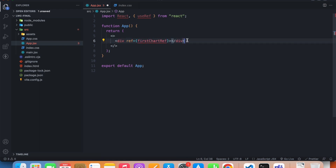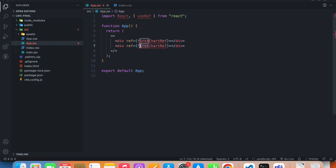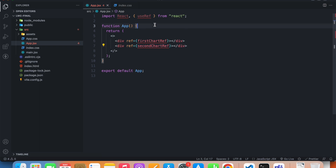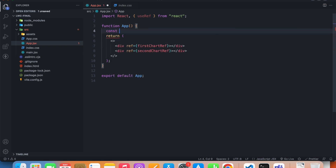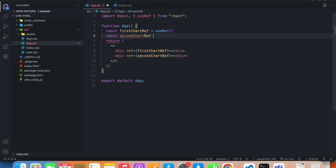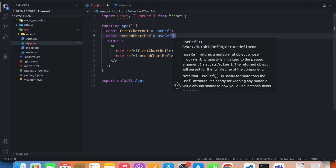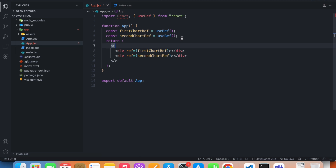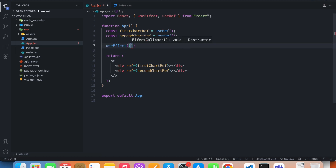Since we need two charts, I'll get another div and call it second chart ref. Now we need to create these references up here: firstChartRef equals useRef, and const secondChartRef equals useRef as well.